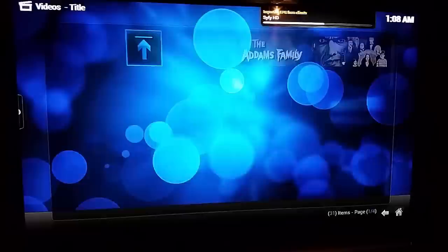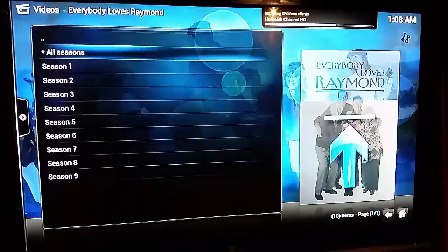You can see here these are all the TV shows on my local NAS. That's why we use Kodi — because it's just straight awesome.